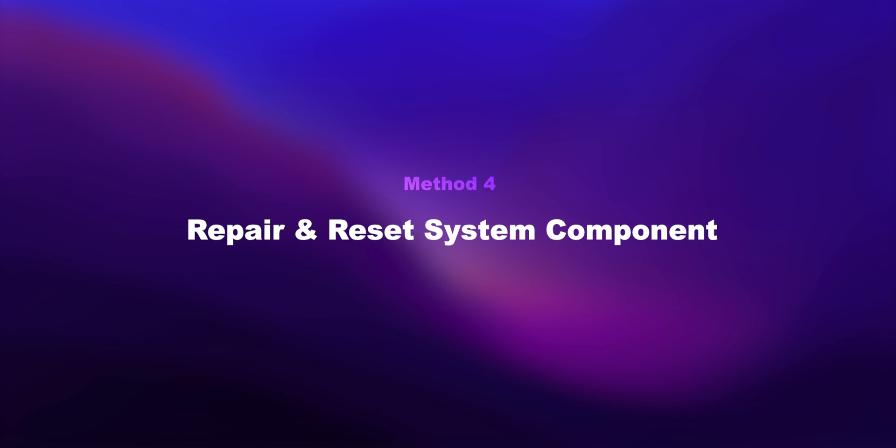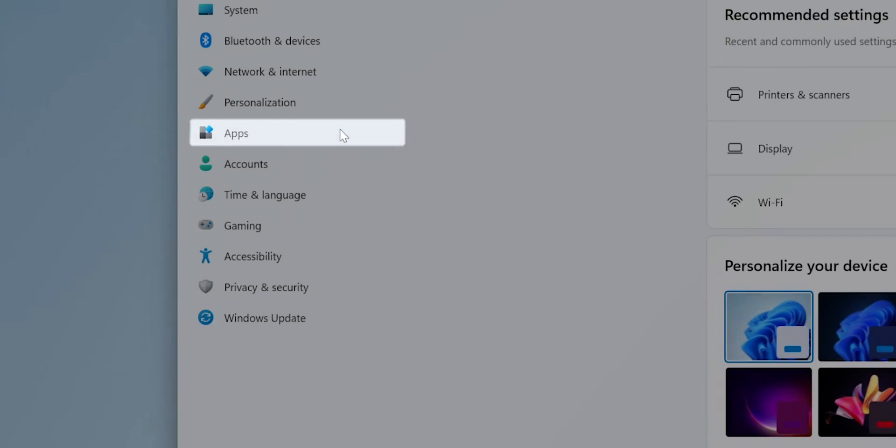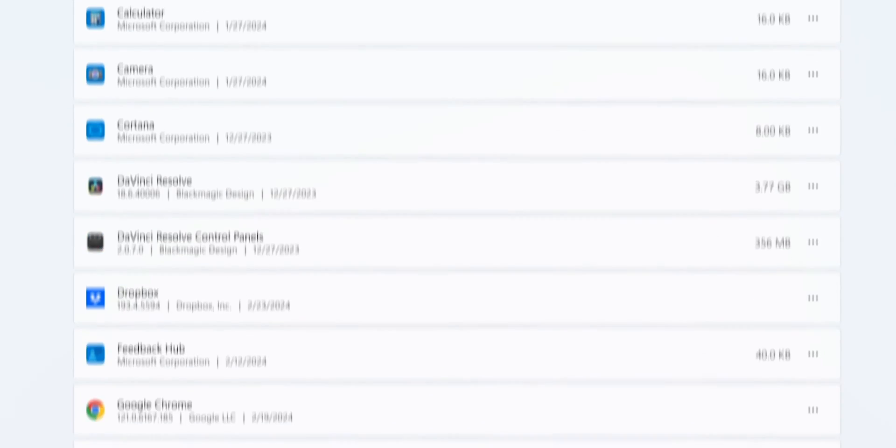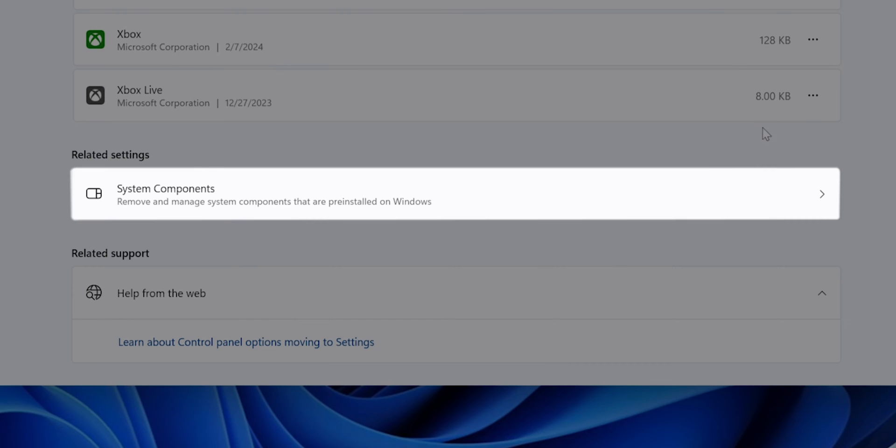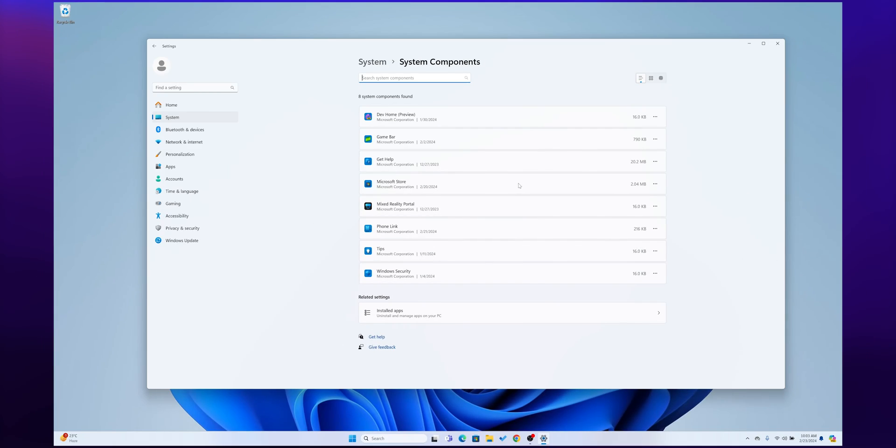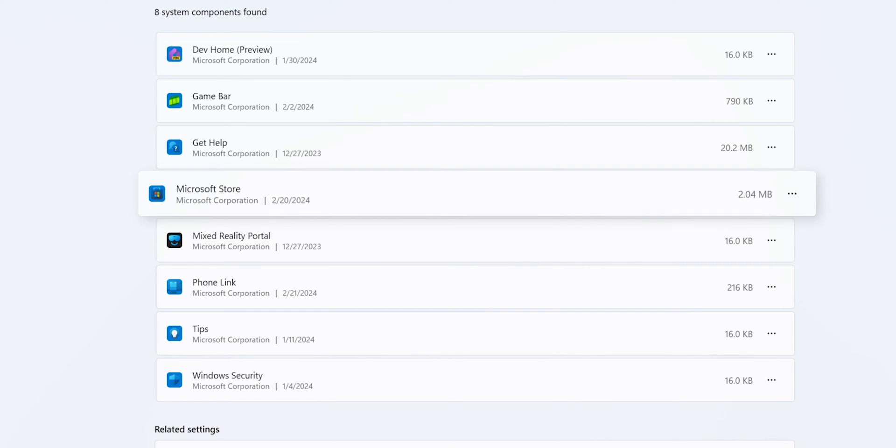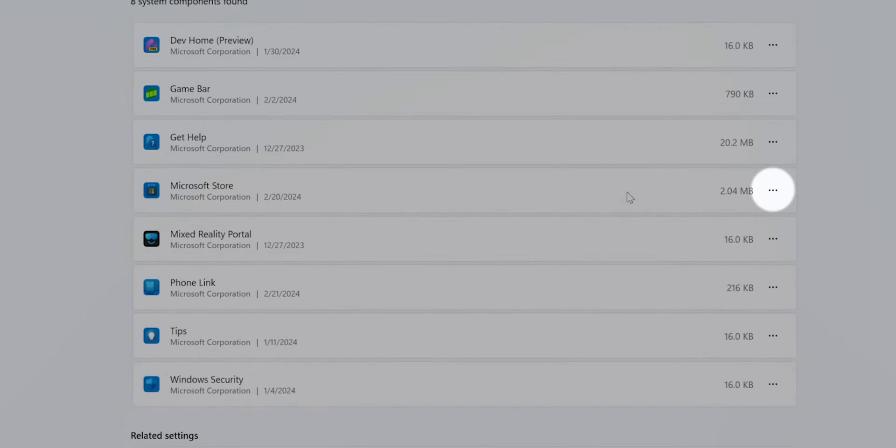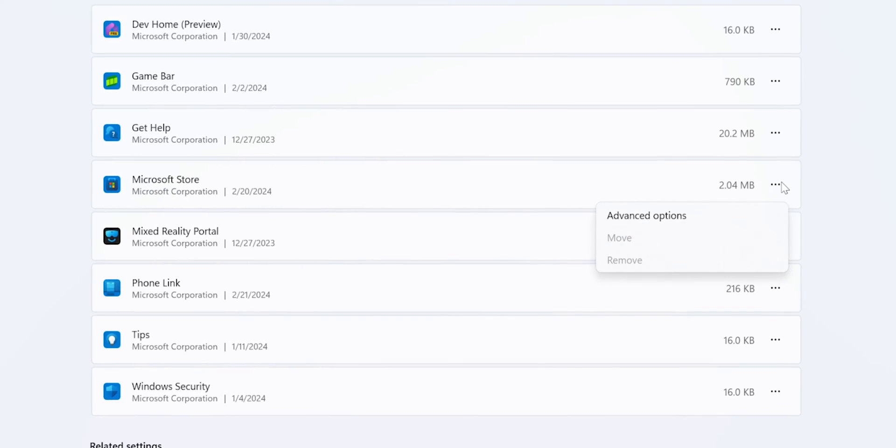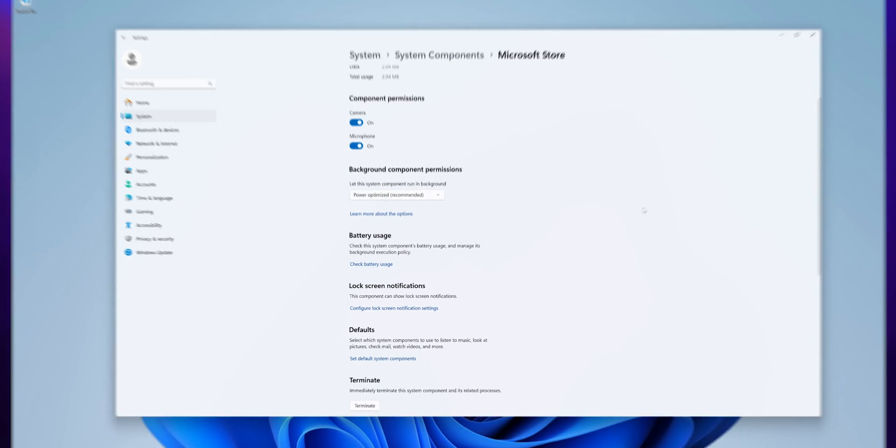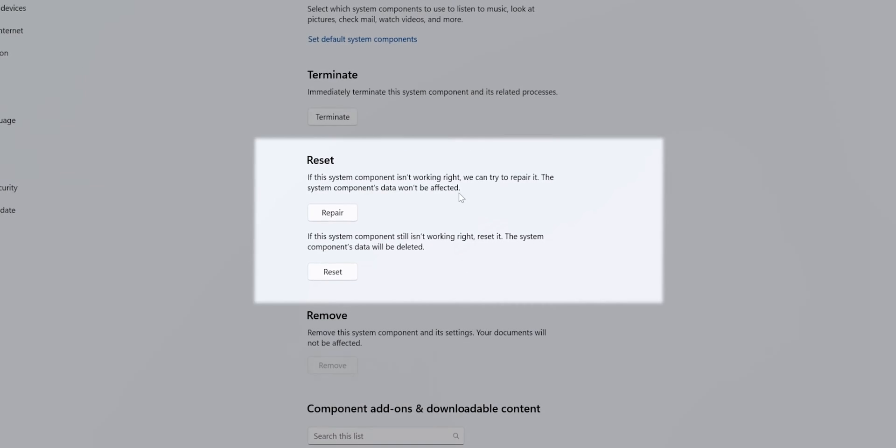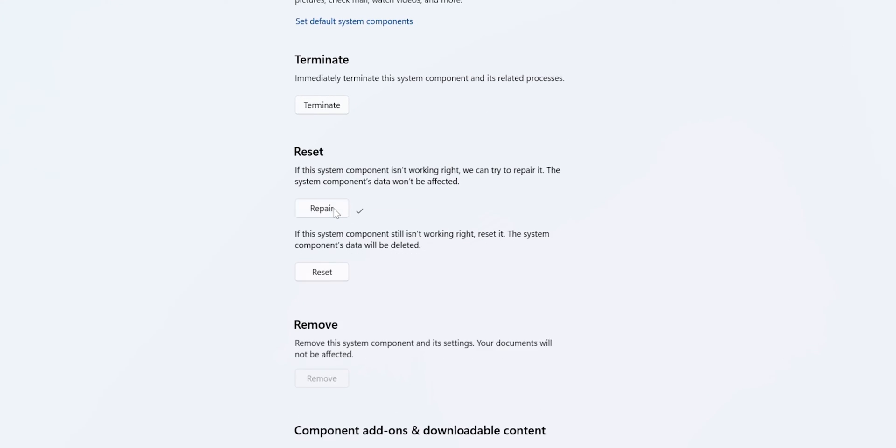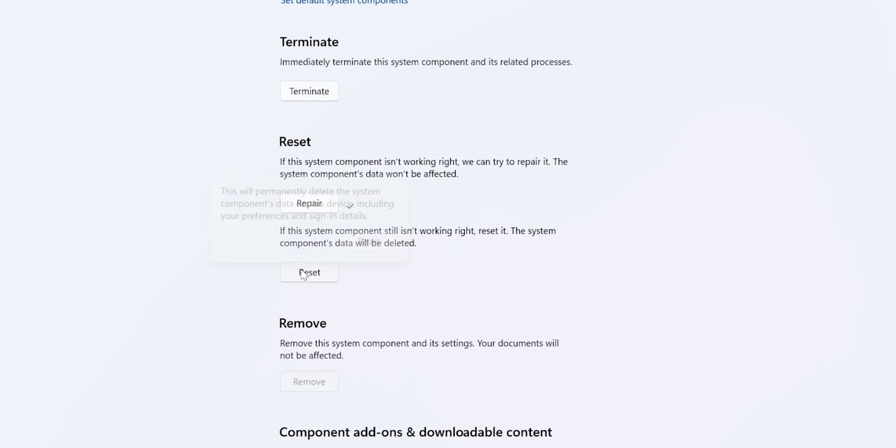Method 4: Repair and Reset System Component. Open Settings, select Apps, then tap on Installed Apps. Scroll down and select System Components. In this, choose Microsoft Store. At the right side, you will find three dots - tap on it, then select Advanced Options. Scroll down and go to the Reset section. First try to repair it. If still not working, try resetting it.